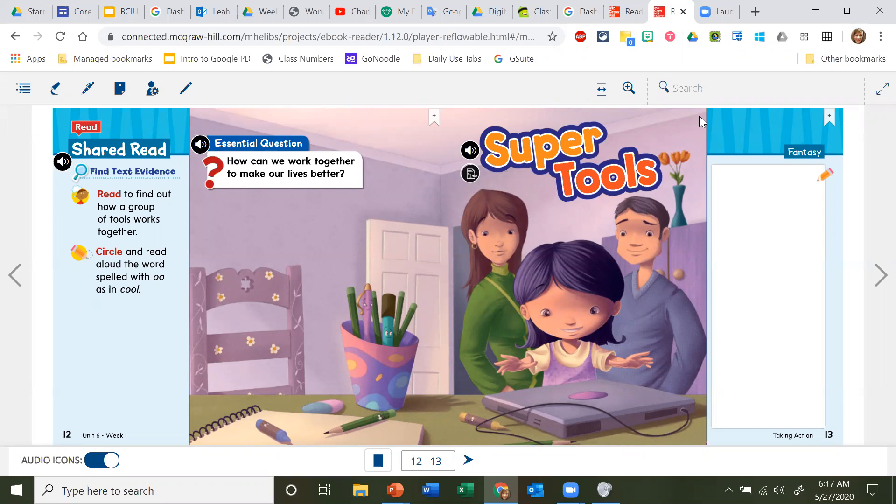Hi, first grade, it's Mrs. Yu. Today we are going to read a story called Super Tools.